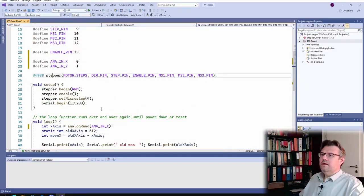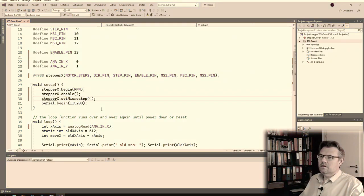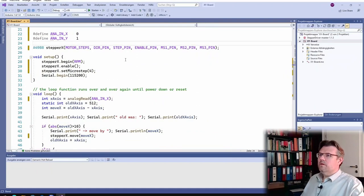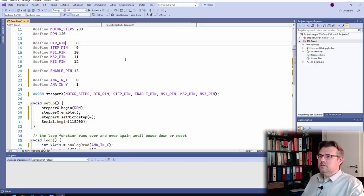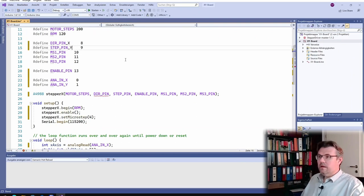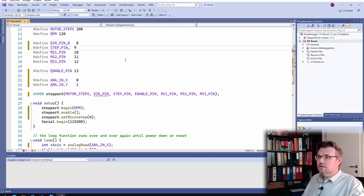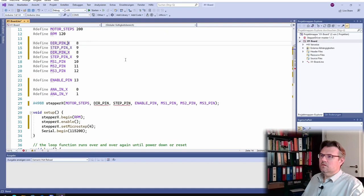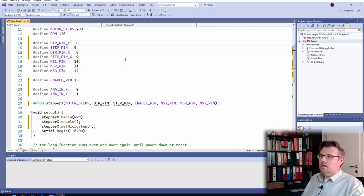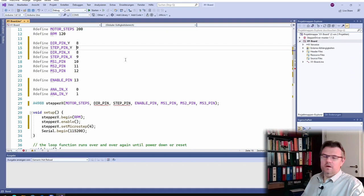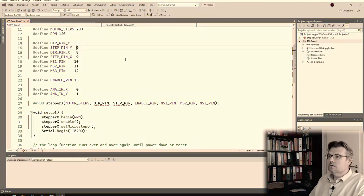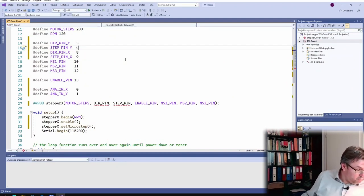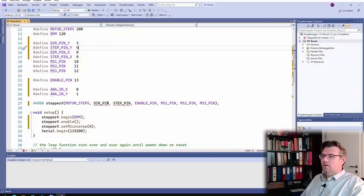All right, then I will call this stepper x. Okay, I will do, I will call this DIRB_IN_X, DIRB_IN_Y, STEP_IN_X. I will copy this and call this y, and I should have remembered what I told you, it's three and four, correct, three and four.